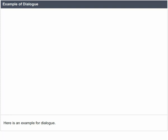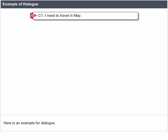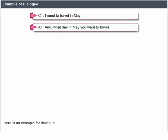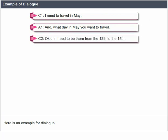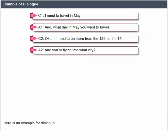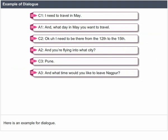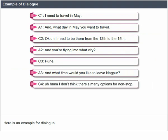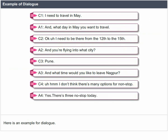Here is an example of dialogue. User: 'I need to travel in May.' System: 'And what day in May do you want to travel?' User: 'I need to be there from the 12th to the 15th.' System: 'And you are flying to what city?' User: 'Pune.' System: 'And what time would you like to leave Nagpur?' User: 'I don't think there are many options for non-stop.' System: 'Yes, there are three non-stop today.' User: 'What are they?'